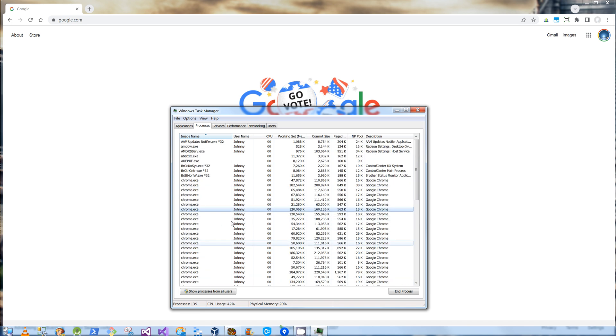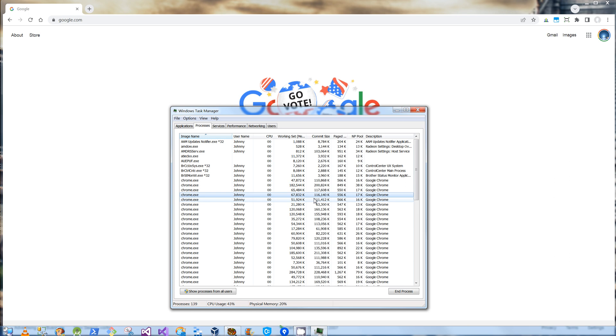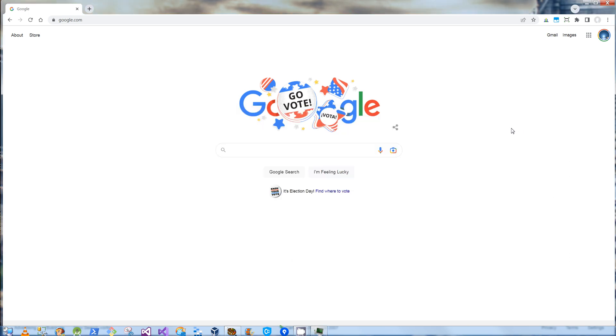So first things first is, how do you stop all of these background Chrome processes from running, which slows down your laptop, slows down your computer, and bogs down your memory and CPU. So that is actually pretty simple.